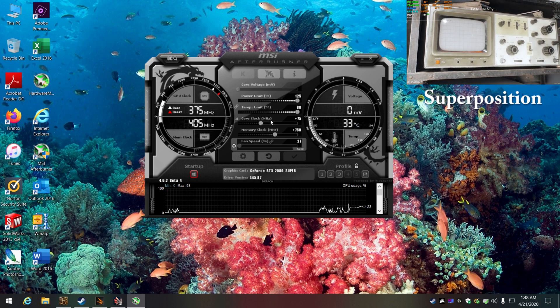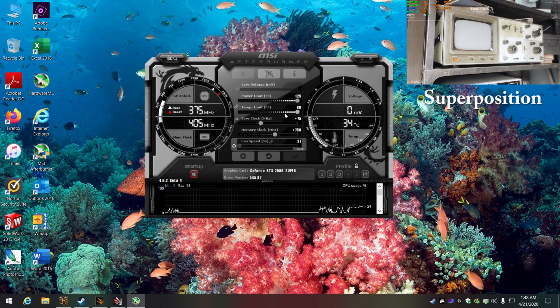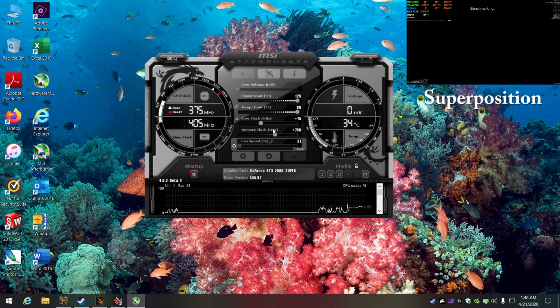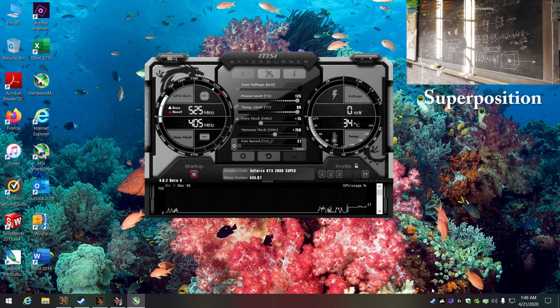Another thing that will help you out a lot is to set up profiles. There are profile slots right here in the software.